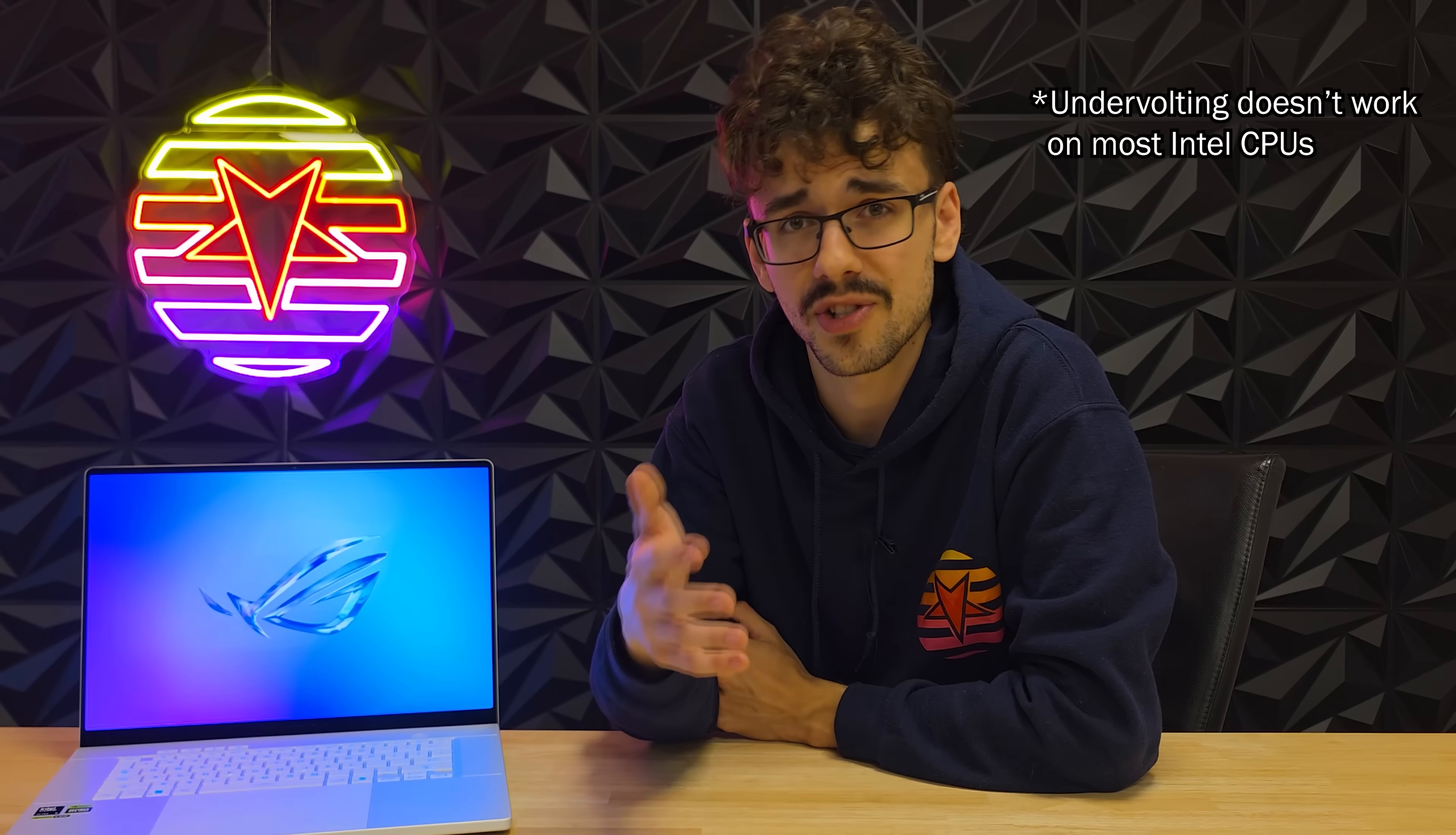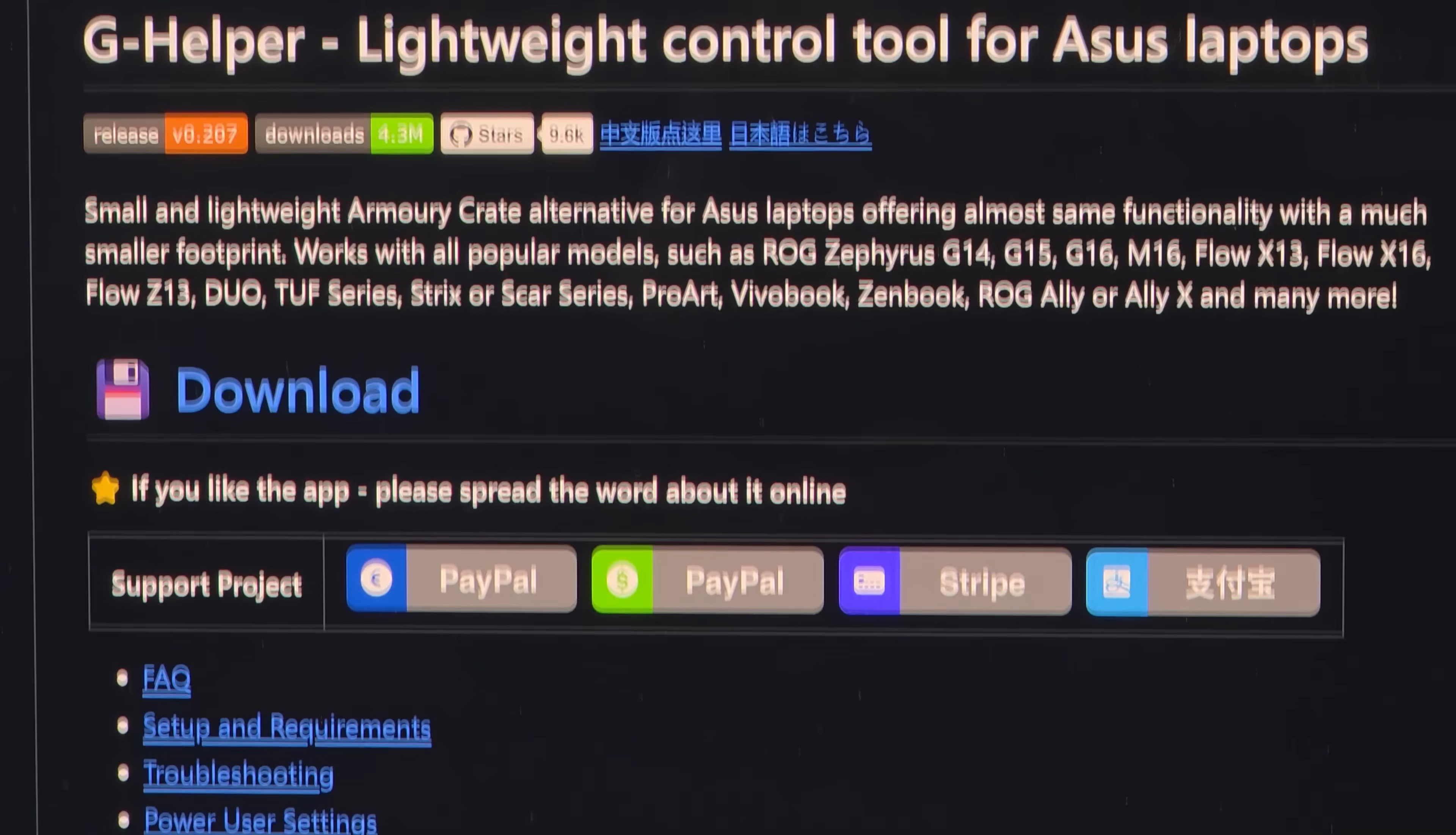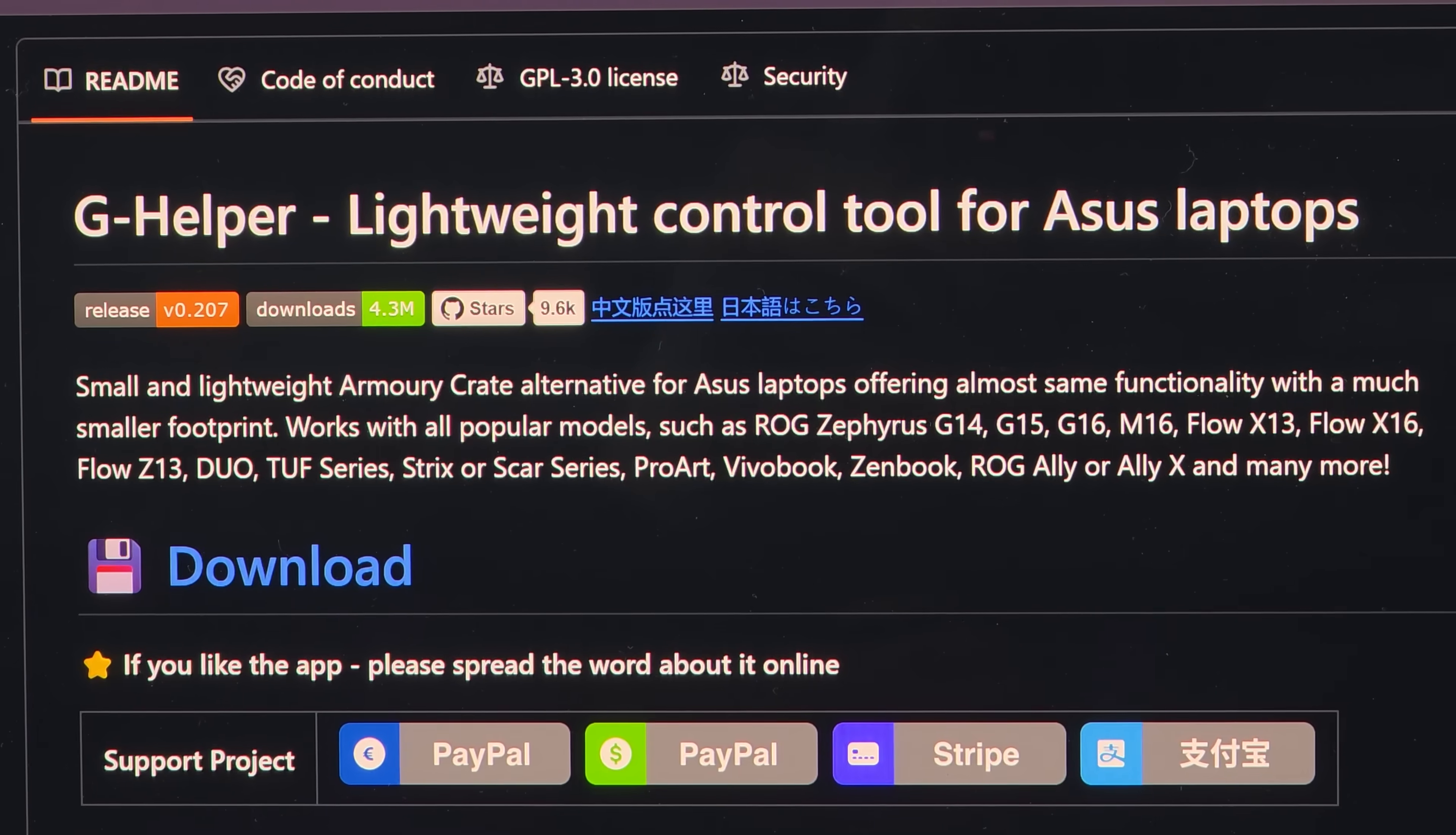Keep in mind though that GHelper does not work on every single ASUS laptop and some functions like undervolting will not work on some processors. So check beforehand whether this is the case or not.